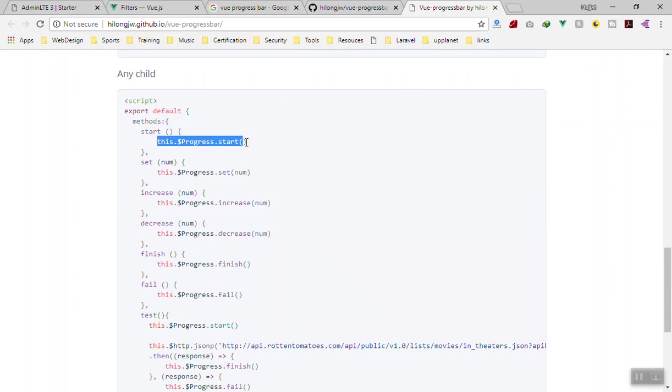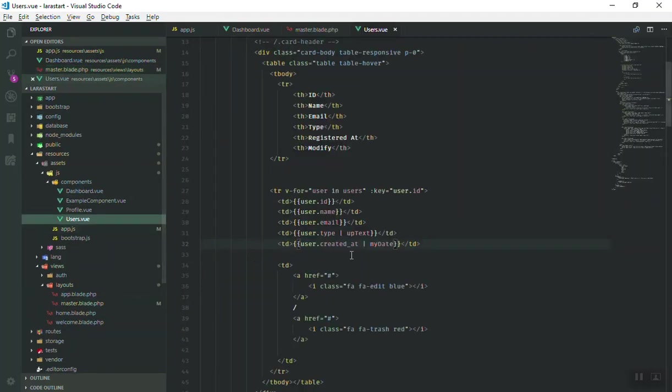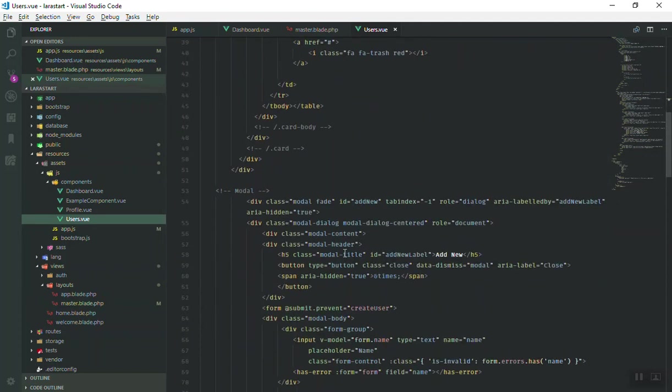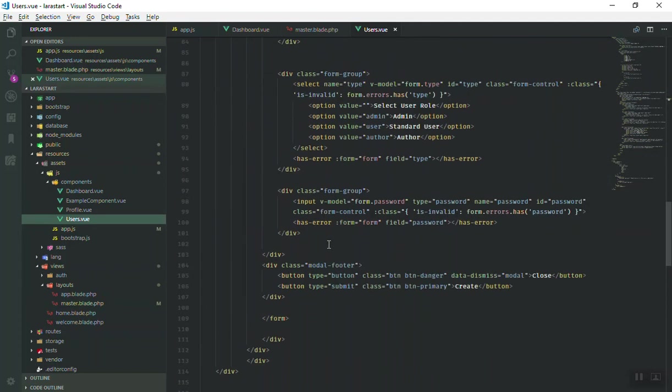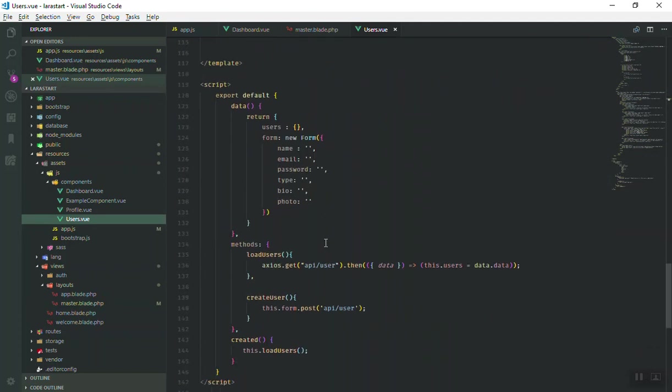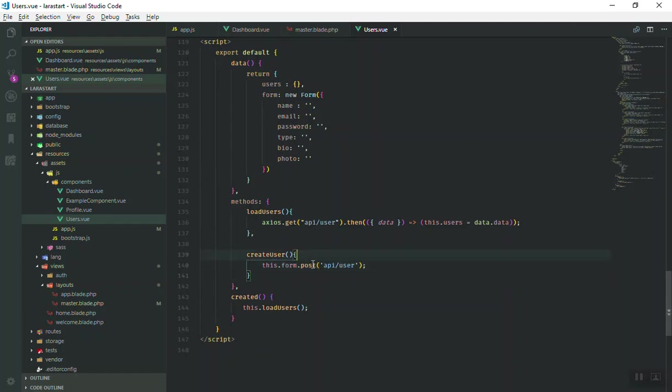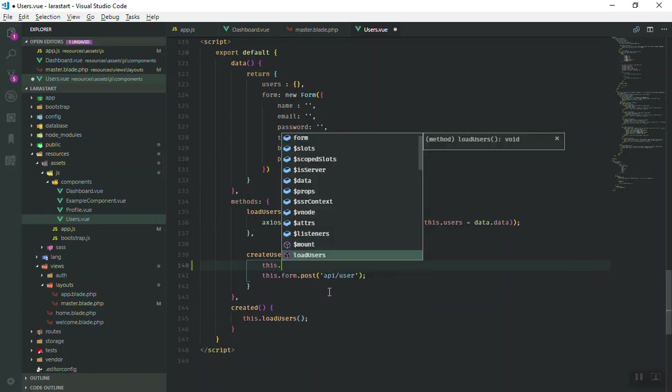Next step, you can have access to this progress start. Where are we going to start it? If I open the user component here, you know if someone clicks all the way down here, the method of create user is going to send a post request.